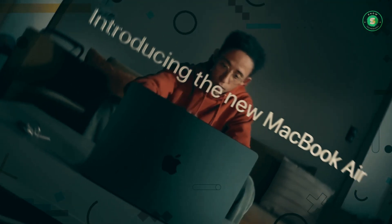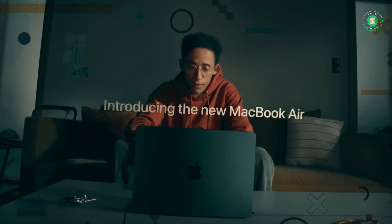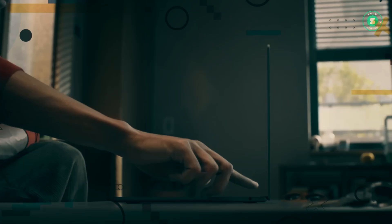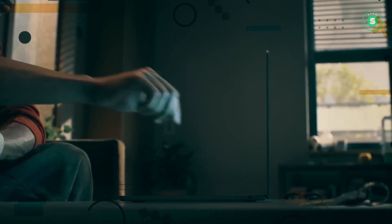As with every year, Apple is set to unveil the latest iterations of its iPhones, Apple Watches, and Macs.